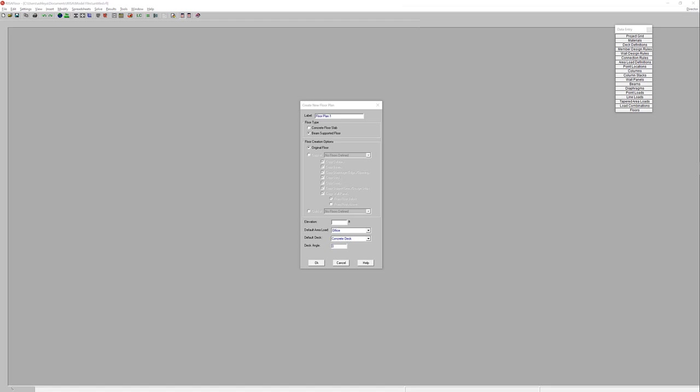So to demonstrate this I'm going to start with a blank RISA Floor model. We're going to create our floor plan. First I'm going to give this a label. We'll call it roof. This is going to be a single story structure.